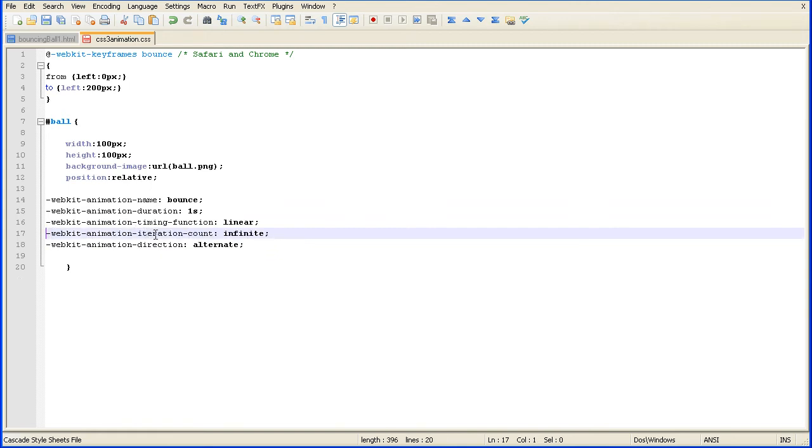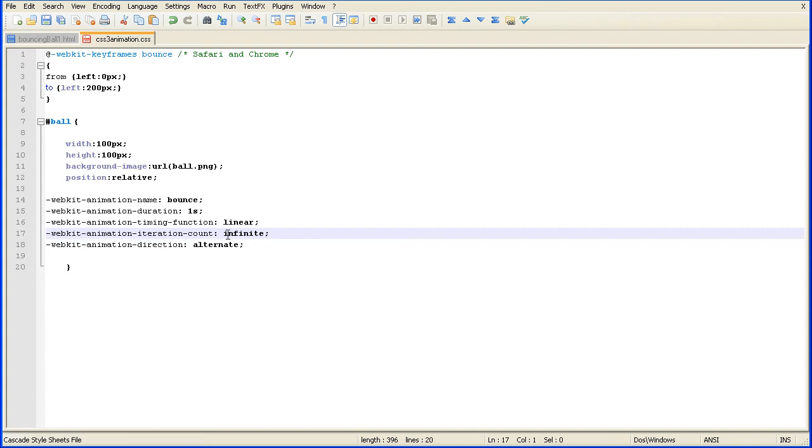Now, how many times the animation is looped through, the iteration count. Infinite means it just continually loops through the animation. You can put any number there. A large number would effectively be like infinite anyway.